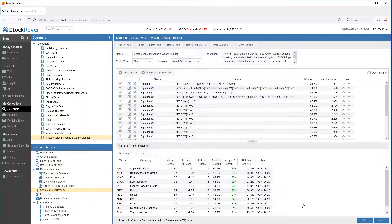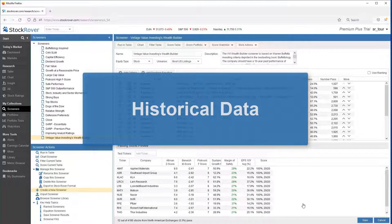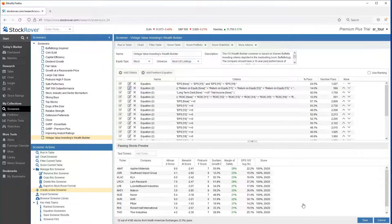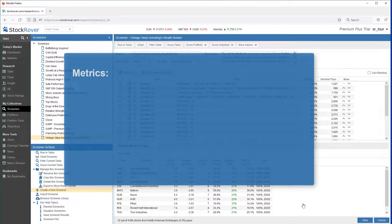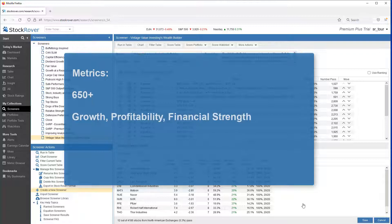In our first example, we'll create equation filters that are referencing historical data. But first, let's talk a little bit about metrics. Out of the box, Stock Rover comes with some 650 plus metrics that cover the areas such as Growth, Profitability, Financial Strength, Capital Efficiency, Price Performance, Momentum, Dividends, Analyst Ratings, Stock Ratings, Industry and Sector Deciles, Financial Statement Data, and more.